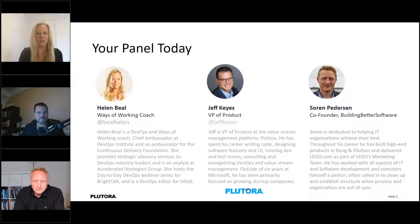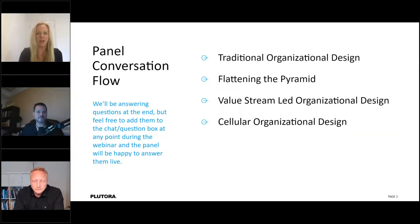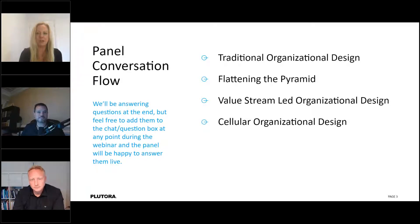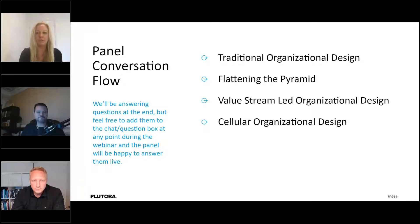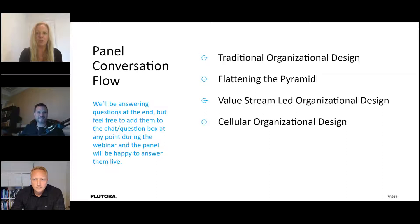Today we're going to be talking about organizational design around value streams. We have a bit of a flow — we are a panel today with some slides, but it's mainly about the conversation we're going to be having with each other and hopefully with yourselves. We're on GoToWebinar today and there is a questions panel on your control panel, so feel free to put any questions in at any time.